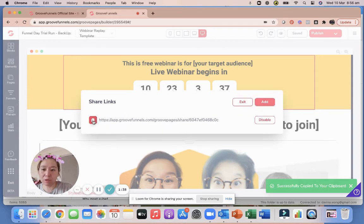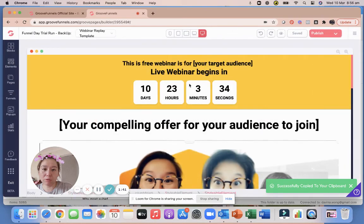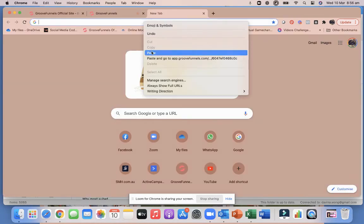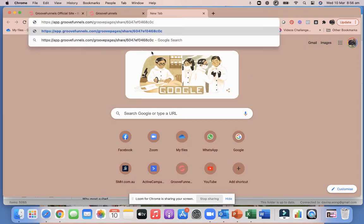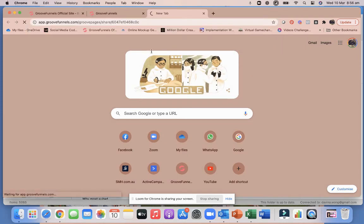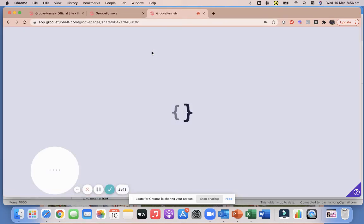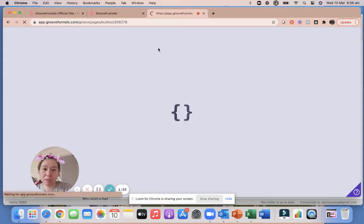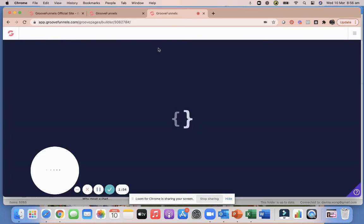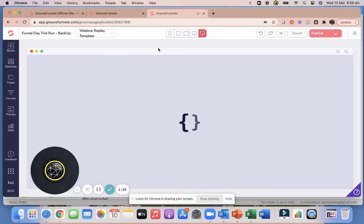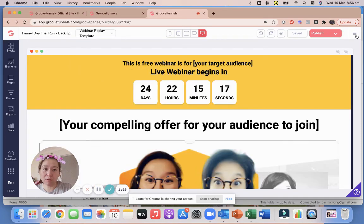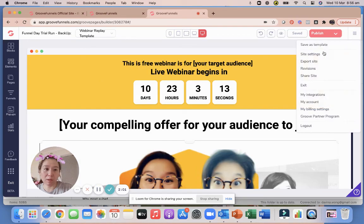All you have to do is copy and exit. And all you have to do once you log on into your GrooveFunnels account, you just have to copy and paste into here and that funnel will actually appear. And once that happens, let it think.